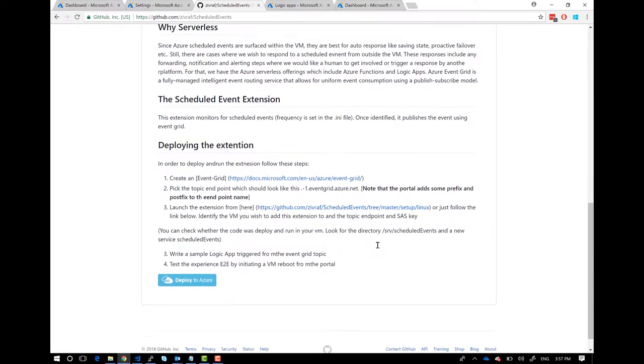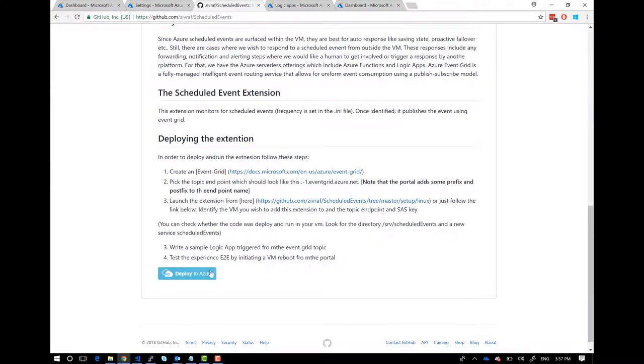With that, we put it on Event Grid and you can write logic with serverless. The window is between 30 seconds to 15 minutes depending on the event — for example, low-priority evictions happen faster. The extension itself is a tiny Python code, and you start by deploying it to a running VM. All you need to provide is the VM, location, and your Event Grid topic and SaaS key. You can apply it to existing VMs or put it in a template for new resources.